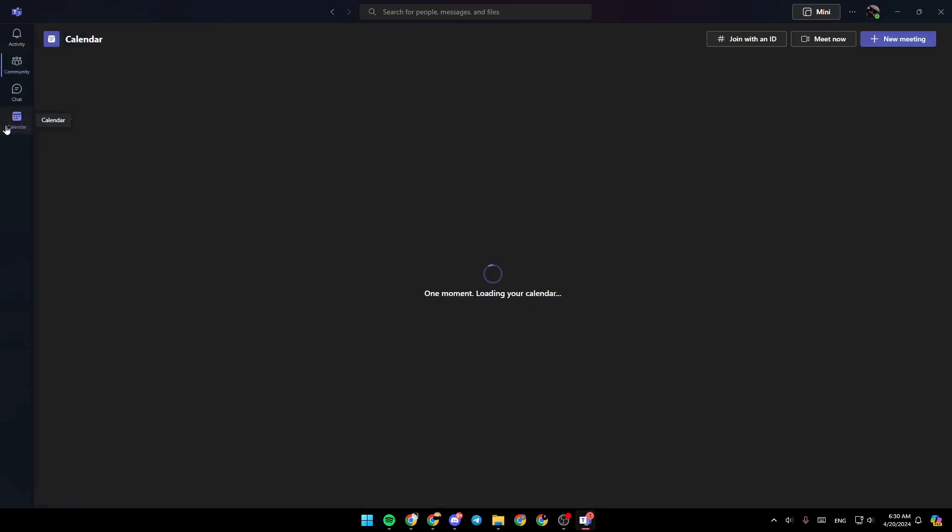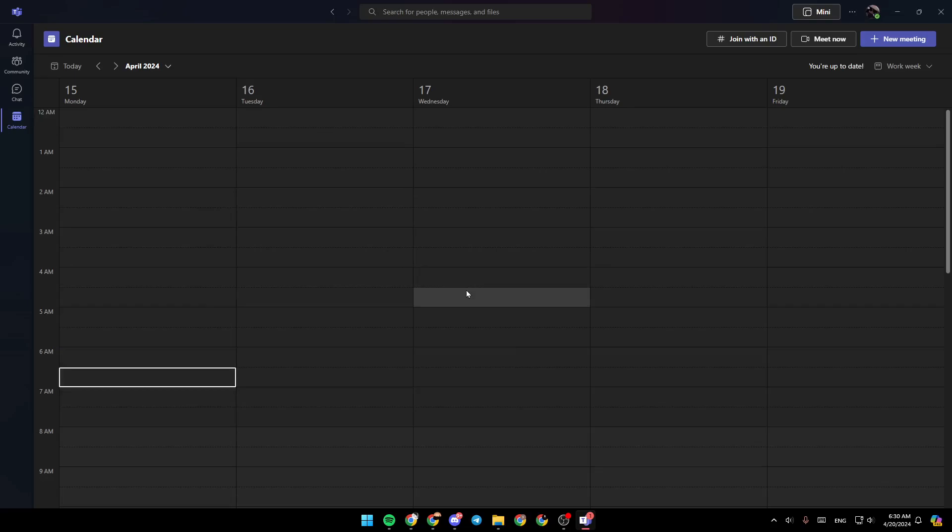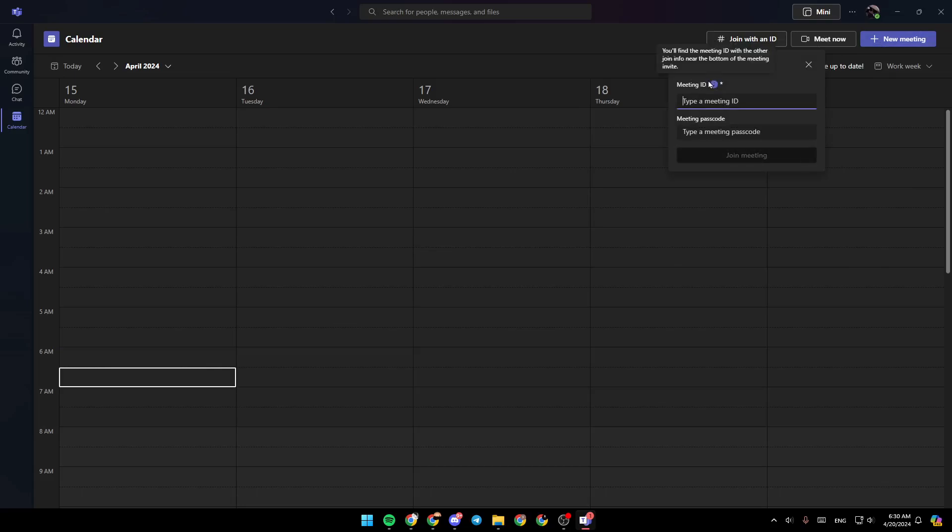Once you go to the calendar section, right here you're going to find all of the scheduled meetings. And right here in the top, you're going to find the option to join a meeting with the ID and also the passcode.